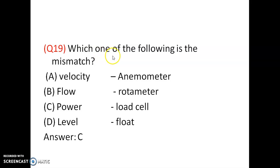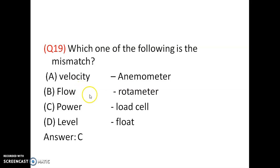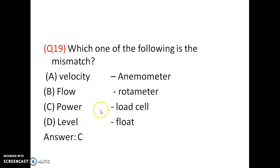Next question: which one of the following is the mismatch? Hot wire anemometer measures velocity — that is correct. Flow is measured using rotameter — that is correct. Power is measured using load cell — this is not correct. Level is measured using float. Load cell measures force only, it will not measure power. So C is a mismatch, option is C.